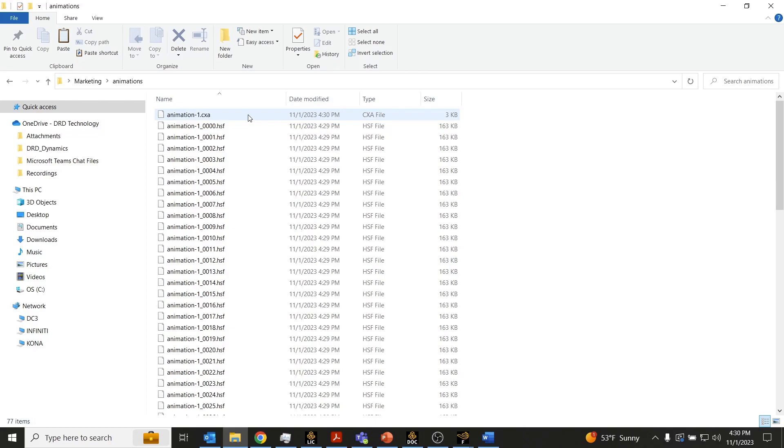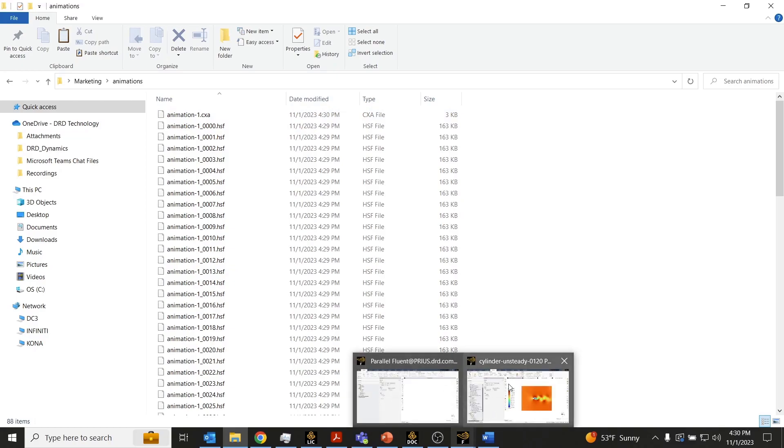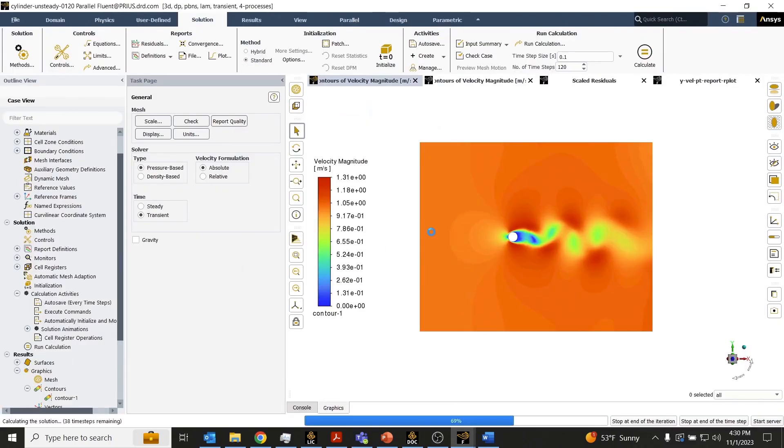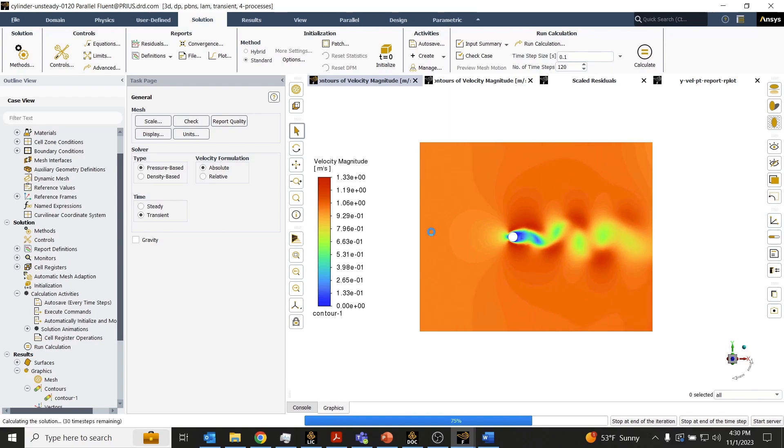you would notice that it is in fact just a sequence file that is referencing all of these HSF files that are being created as this simulation is running. So we'll just go ahead and let this solver finish iterating here.